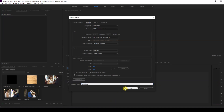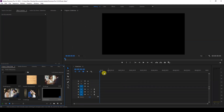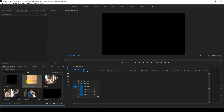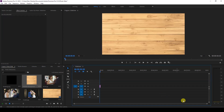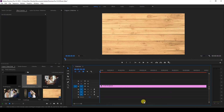In this sequence, the first thing we'll add is the background. I have a wooden background image — I'll attach the link in the description, you can download it for free. I'll drag this onto my first layer. Now we have a wooden background that suits our slideshow.